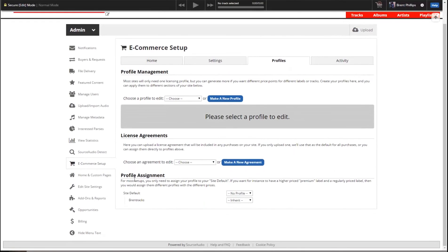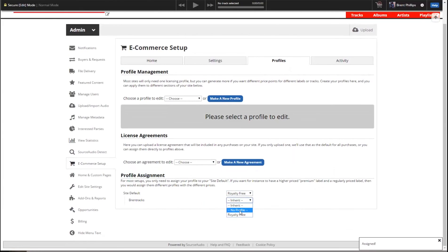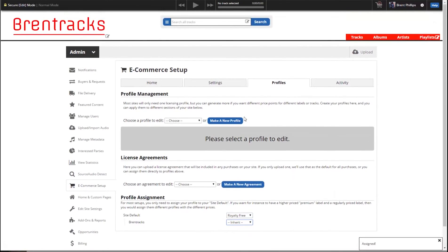So how all that works is with profile assignment. You have your site default, which is set to no profile right now — we'll set that to our royalty free. And then you have your labels below. I only have one and it's set to inherit, but I could set it to no profile if I didn't want that label licensable, or to another specific profile. We'll just leave it as inherit. Now we're actually all set up and we can test this out.